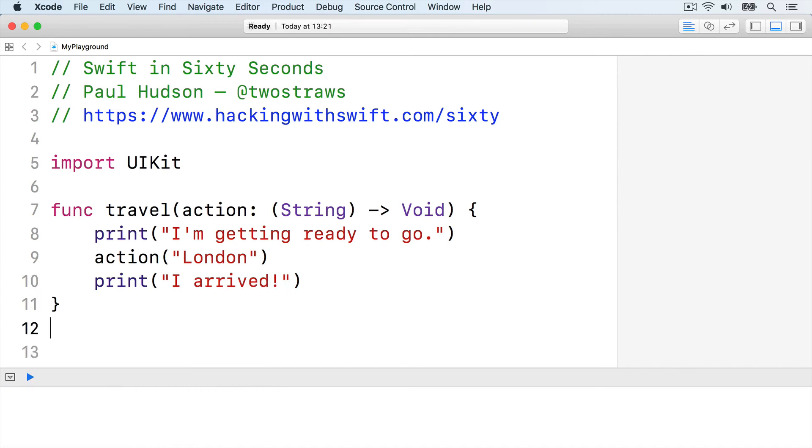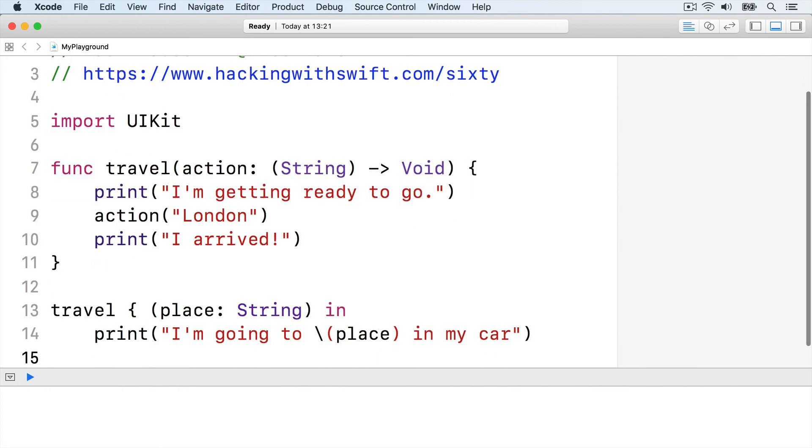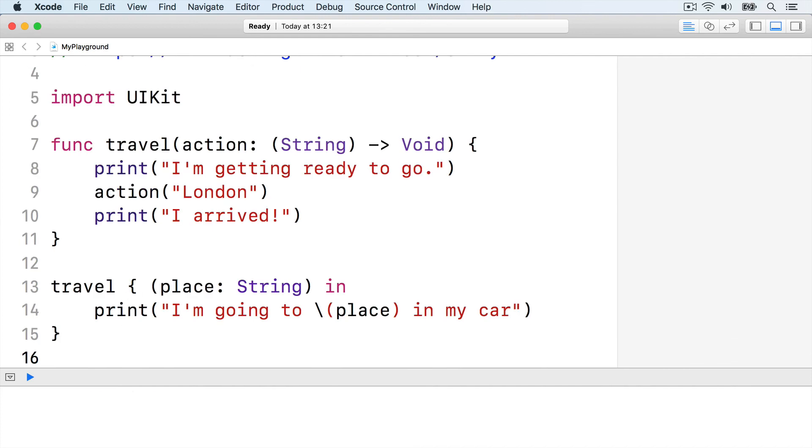Now when we call travel using trailing closure syntax, our closure code is required to accept a string. Travel, place string in, print I am going to place in my car, closing brace.